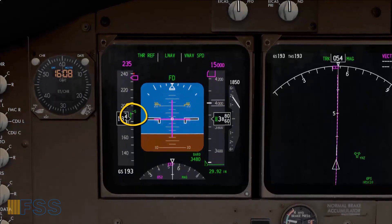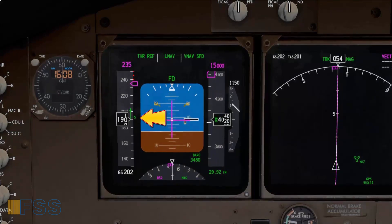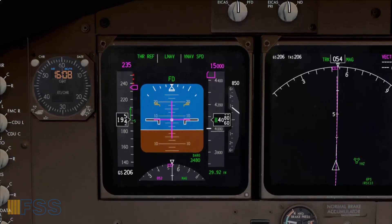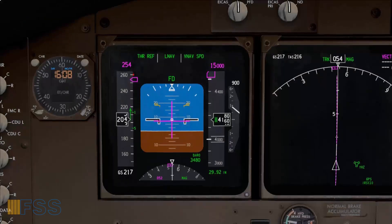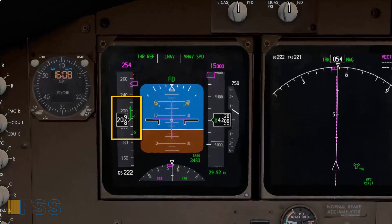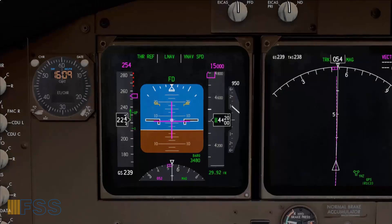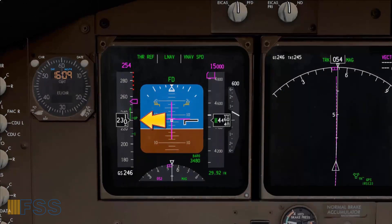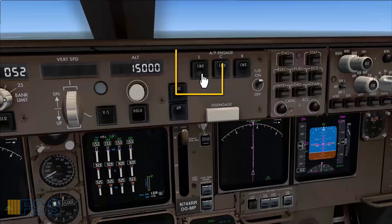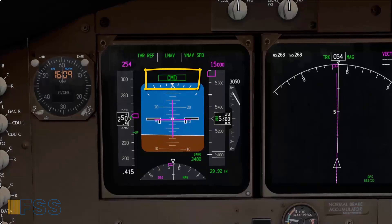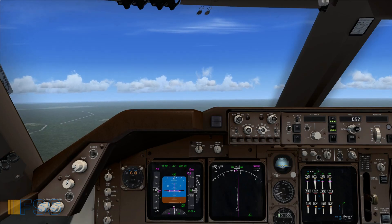As the aircraft starts accelerating, I will start monitoring the speeds for flaps retraction, which are scheduled on the speed tape. At flaps 5 speed, I retract flaps to 5. The aircraft continues to accelerate, as indicated by the speed trend arrow. At flaps 1 speed, flaps 1. At flaps-up speed, flaps up. The aircraft is now clean and I select the autopilot. The AFDS annunciator shows that the autopilot has been selected and is in command. This completes the takeoff procedure.